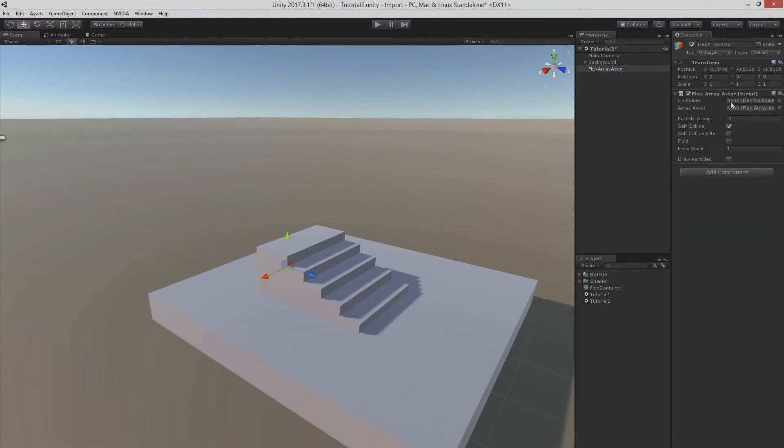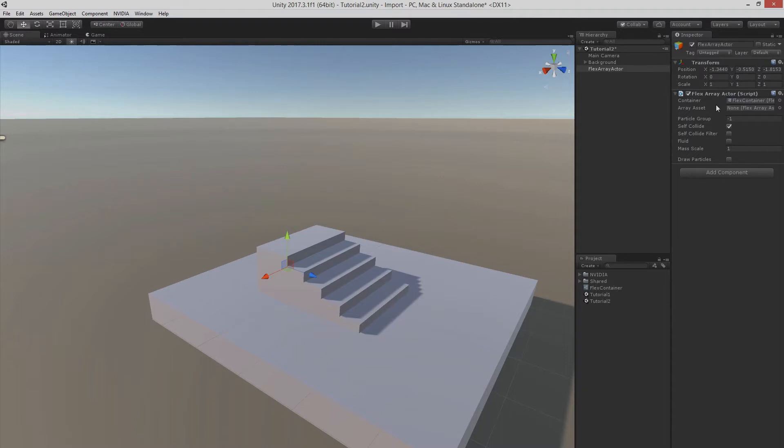We can see here that we need to specify a container and also an array asset that we still need to create. Let's fix up the transformation here so we can see the result.